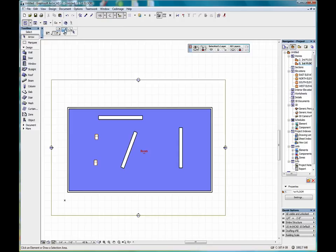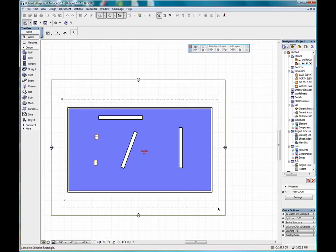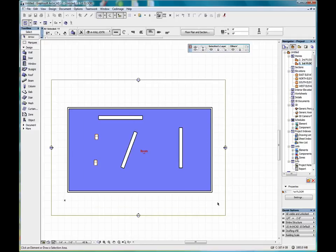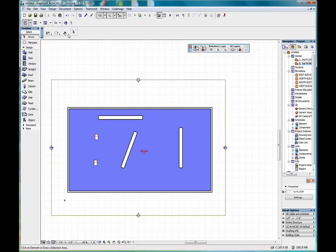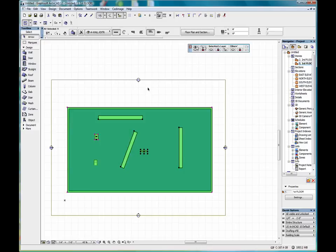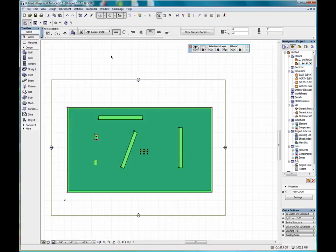We can go back to the rectangular method. Or we can also use the rotated rectangular method for selecting objects.